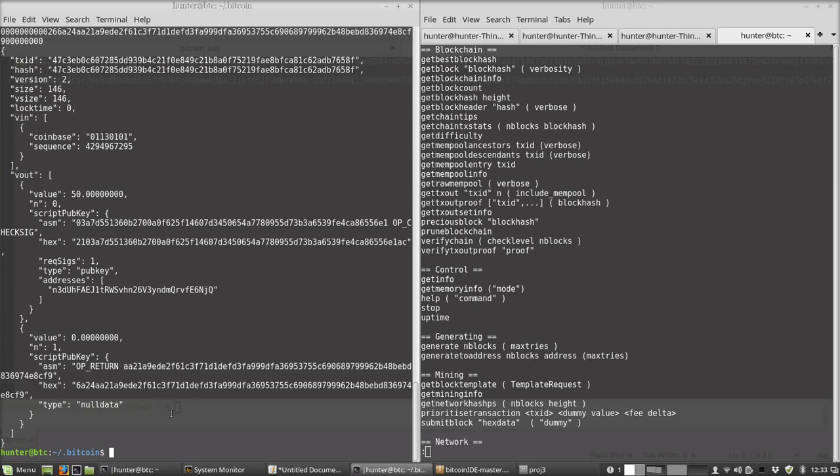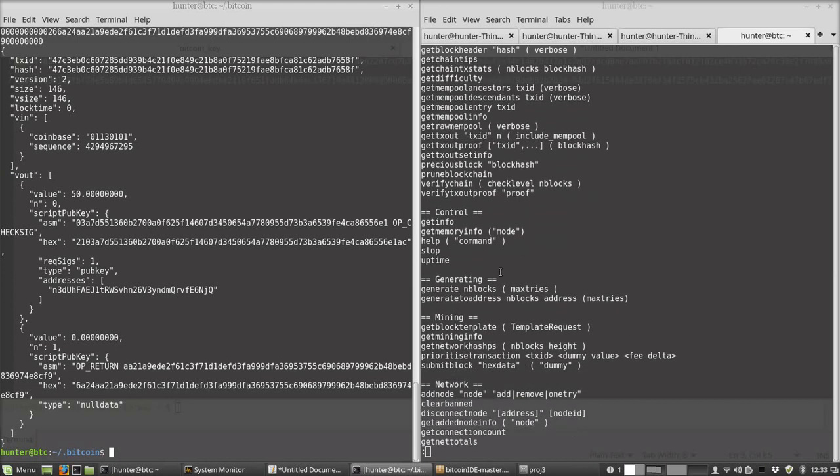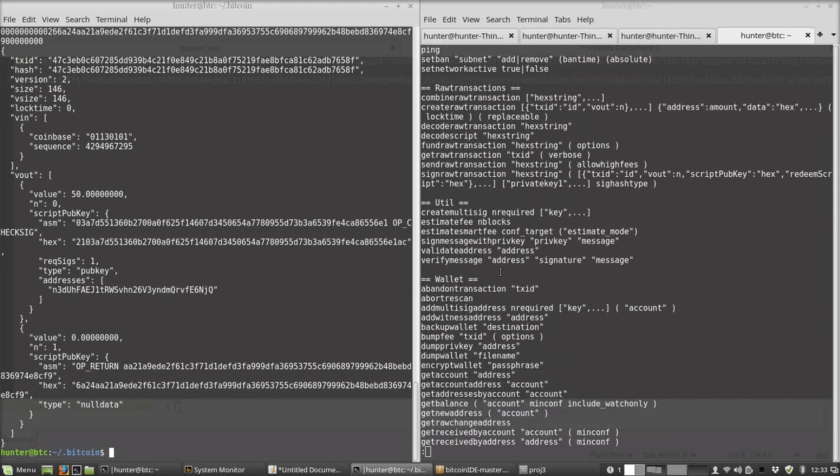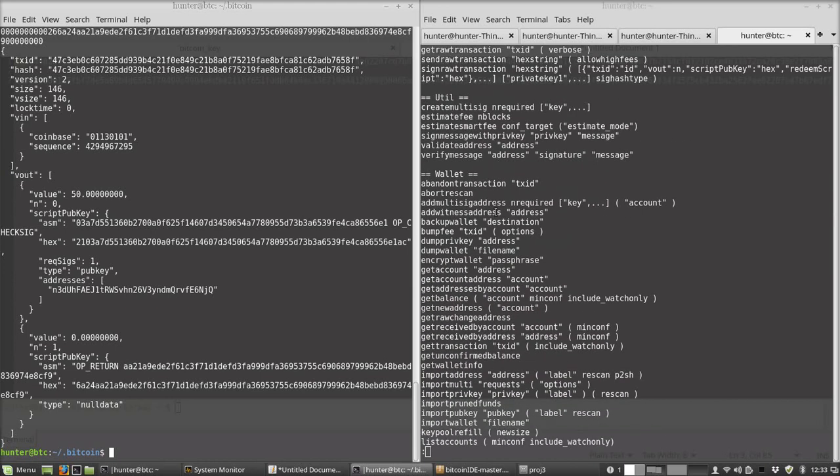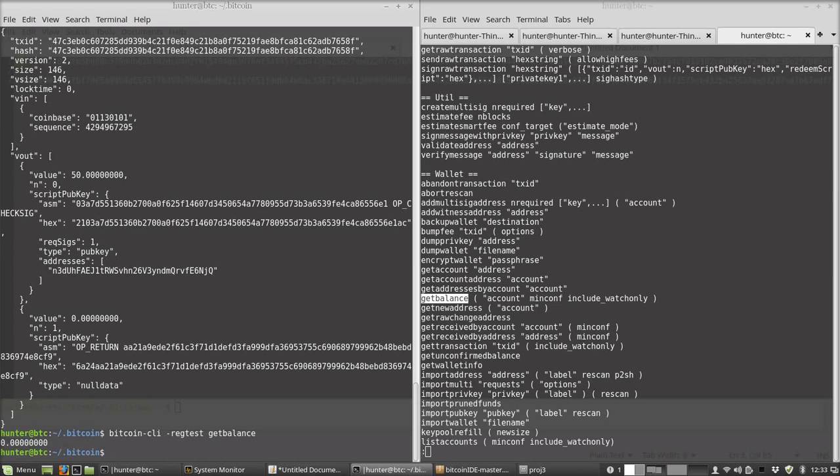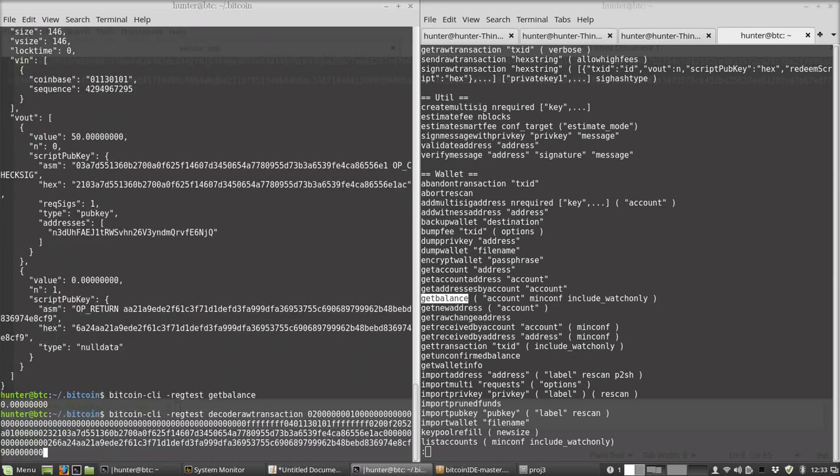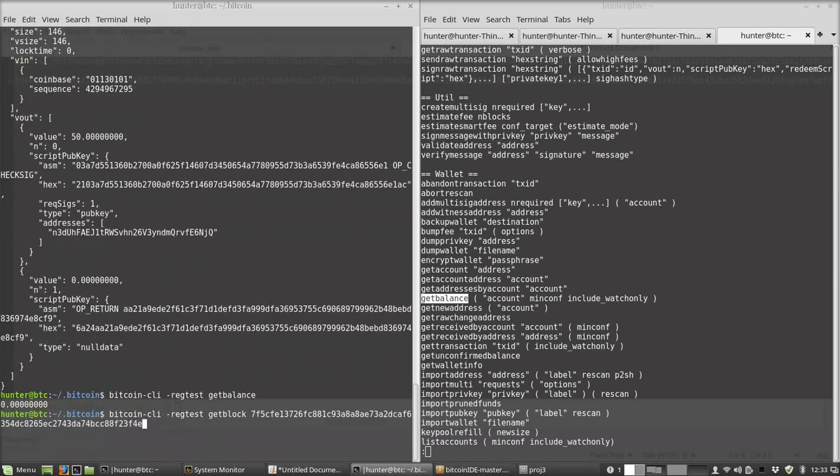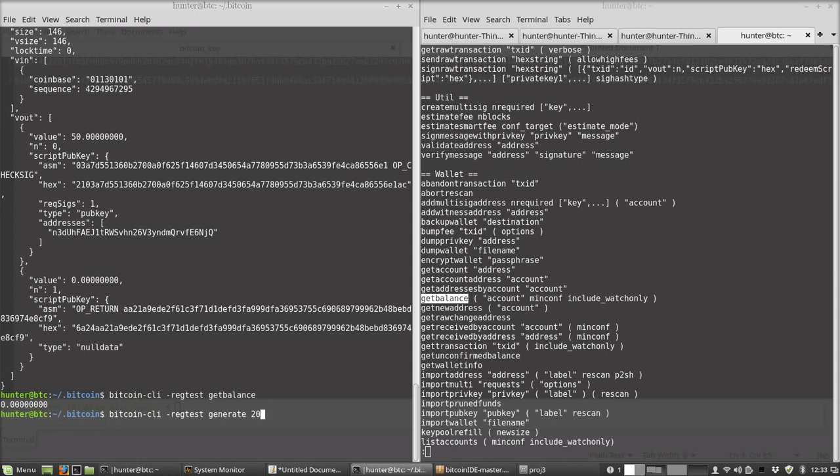So let's now look at how much money we have. Let's go back to the wallet. We can get our balance. Bitcoin CLI regtest get balance - and right now we have zero. Do you know why? We've only generated 20 blocks. I don't know if I mentioned this in class yet, but coinbase rewards don't become spendable until they have 100 confirmations.